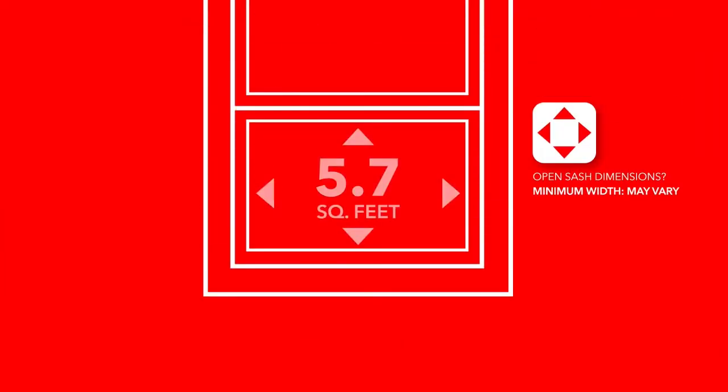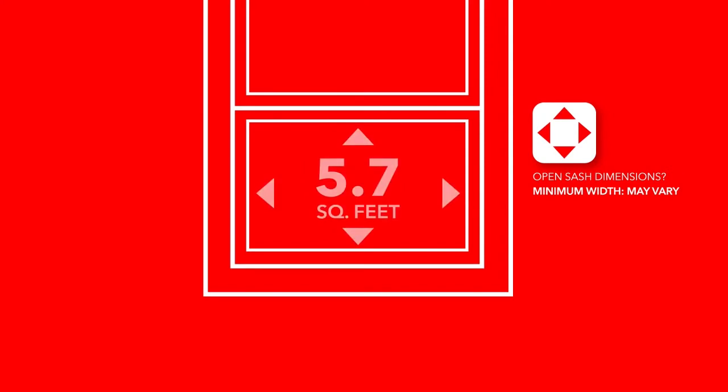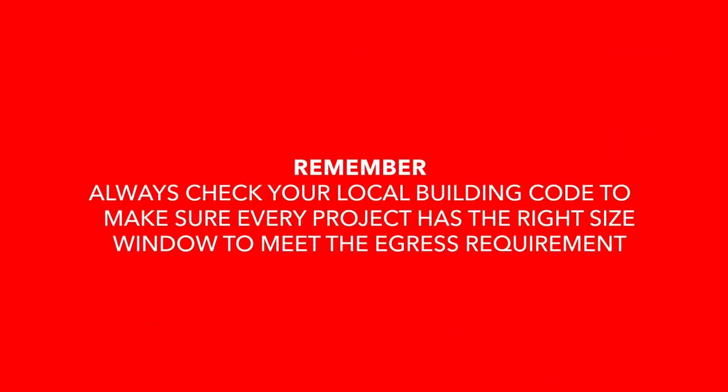The standard egress requirement is an open area of 5.7 square feet, but that comes with a minimum width and minimum height for a sash when the window is open. The best thing to do is check your local building code to make sure every project has the right window size to meet any applicable egress code requirement.